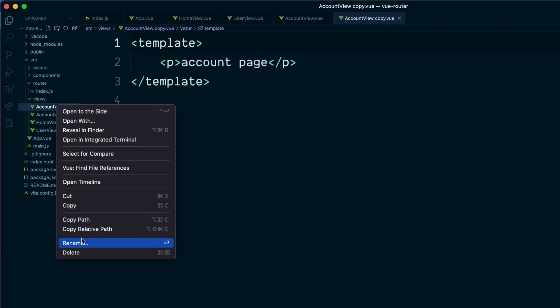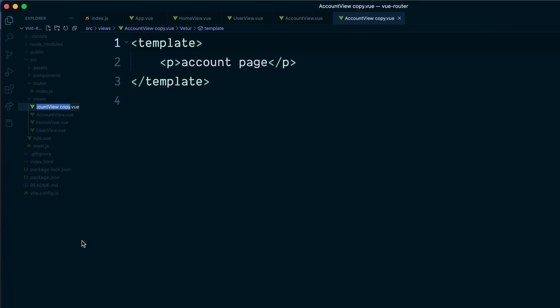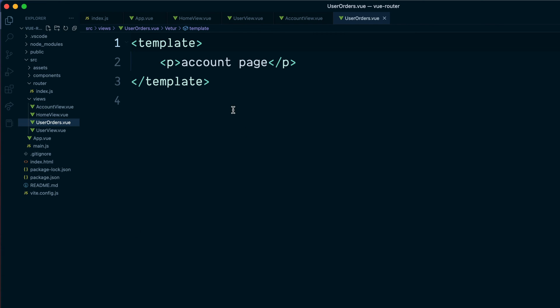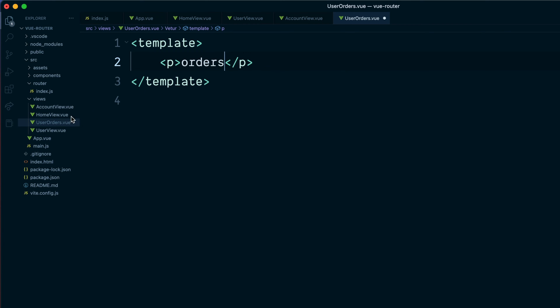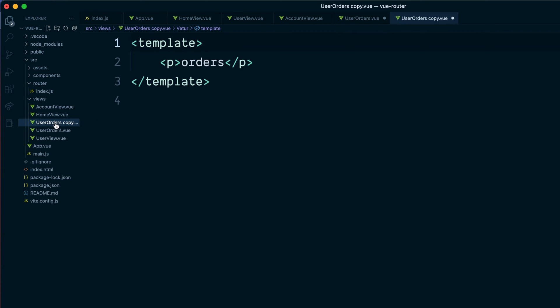So copy and paste. This one is user orders. Change the text to be orders.